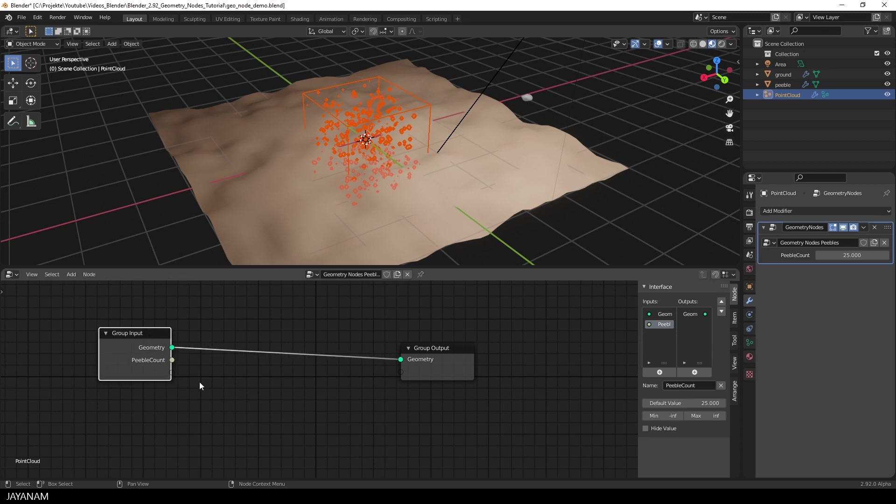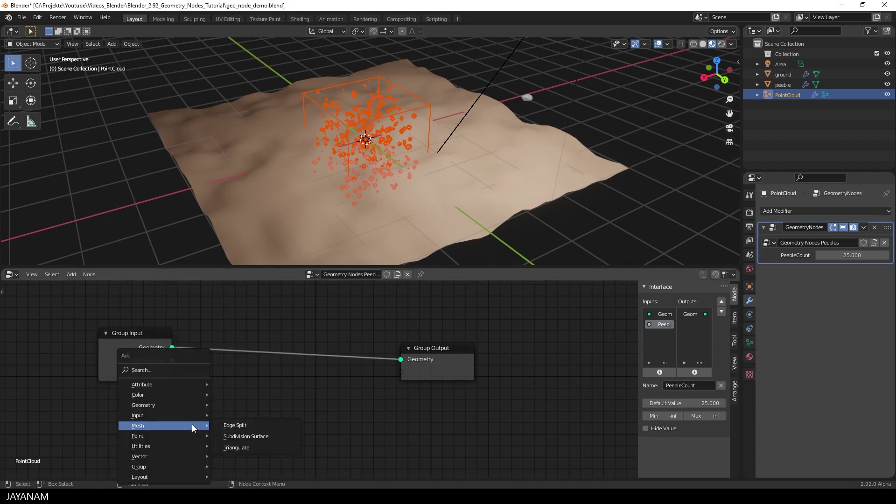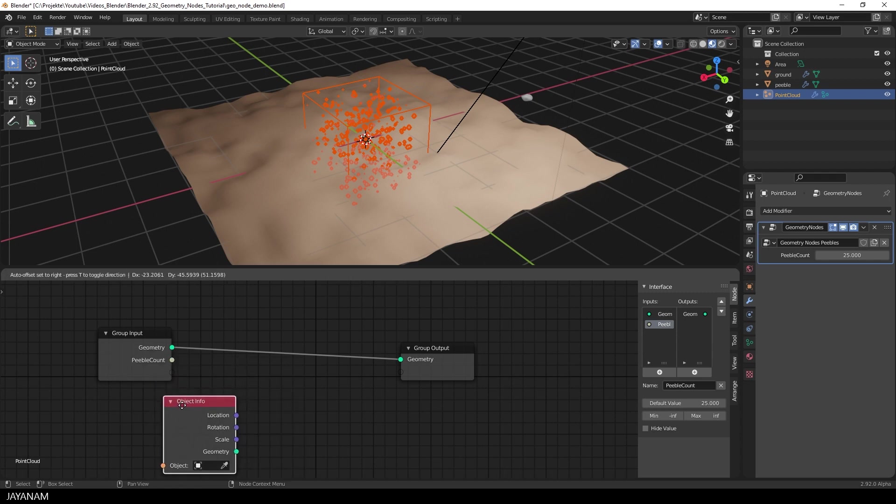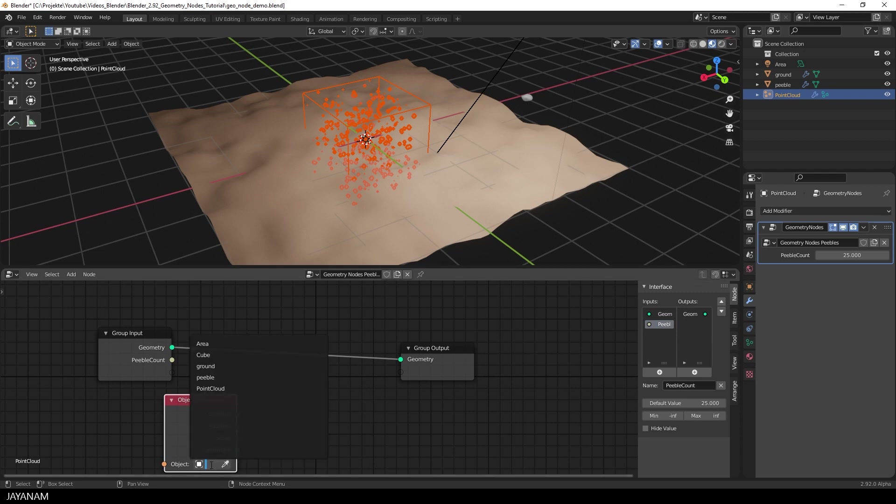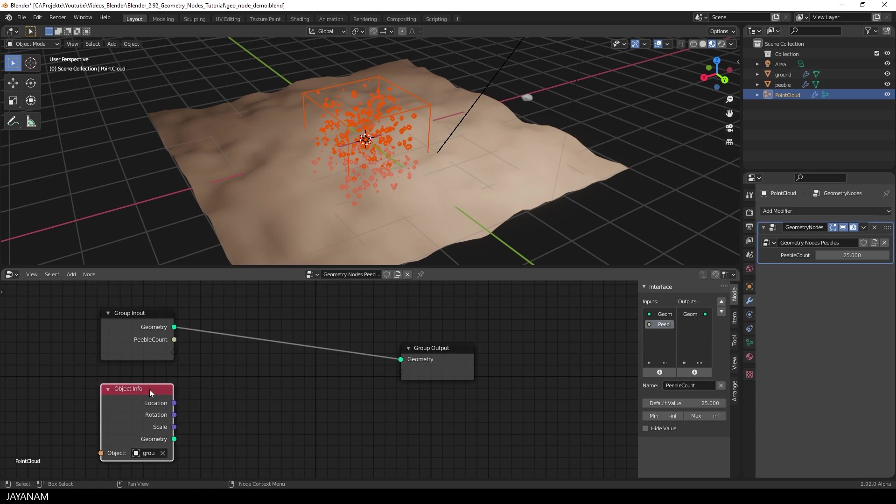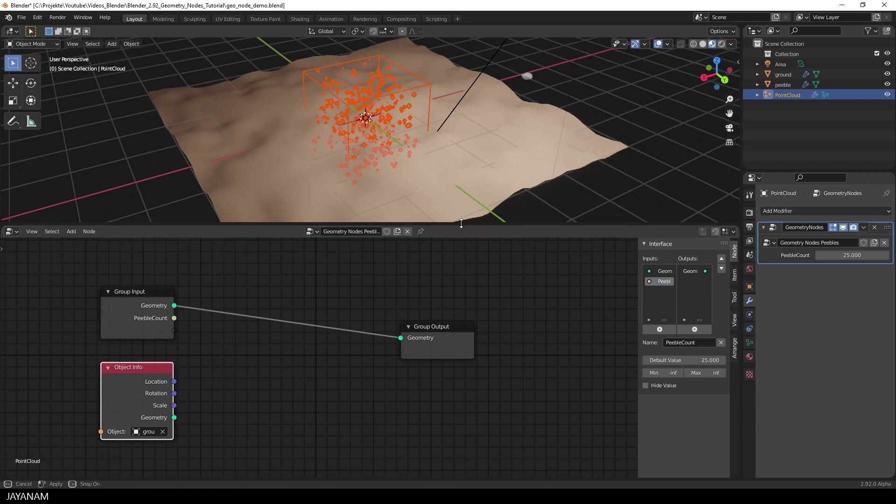And the next thing we have to add is an Object Info Node. I press Shift and A and search for Object Info. Here we have it. And for this you can define an Object, for which I used the Terrain Object, the Ground.